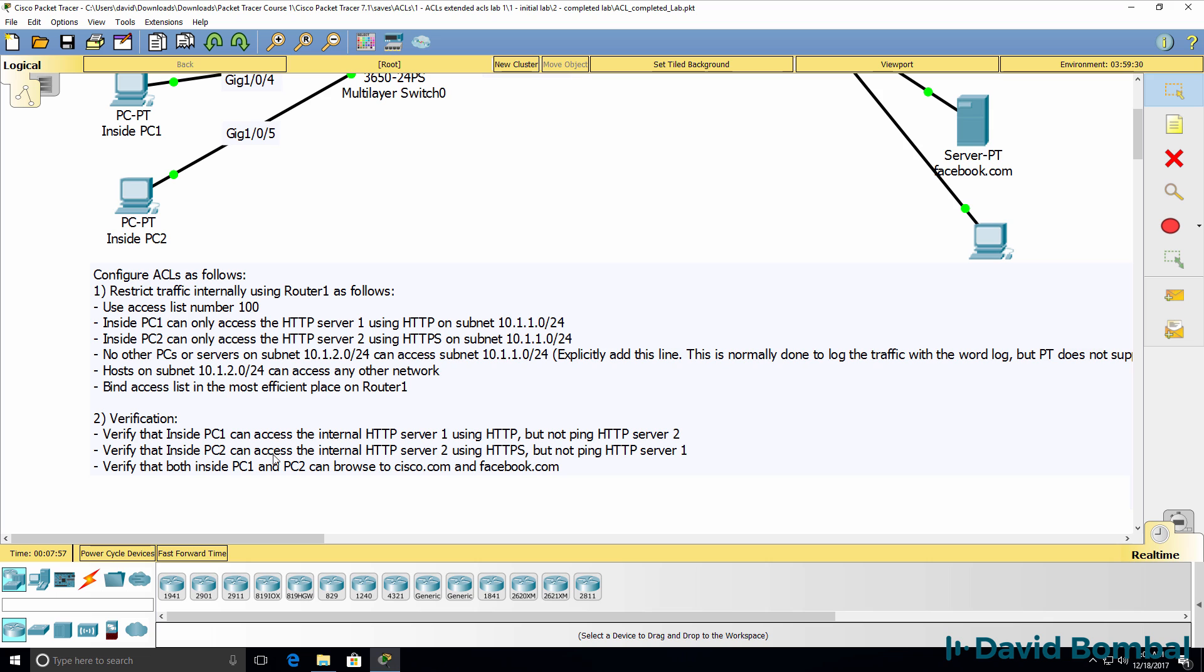Verify that inside PC2 can access the internal HTTP server 2 using HTTPS, but can't ping HTTP server 1. You could also do some additional tests like PC2 shouldn't be able to browse using HTTP to server 1. PC1 shouldn't be able to browse using HTTPS to server 2, and so forth.